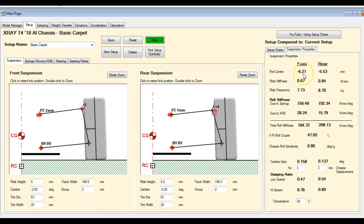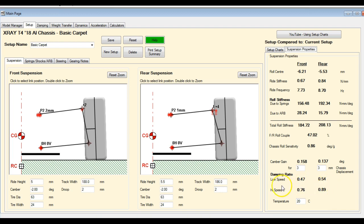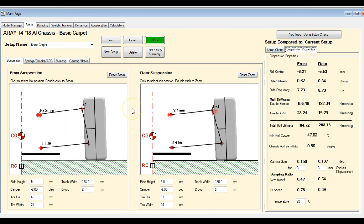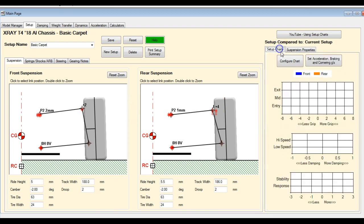Formerly you just had the suspension properties, which you can still access. It's just on a different tab. You'll note that this high speed damping ratio value has been added. That's the only thing that's been added to the suspension properties. Basically what happens is whenever you make a change that's going to affect anything on the suspension properties, it is going to be reflected in one of these charts or maybe all of them depending on what kind of change you're making.